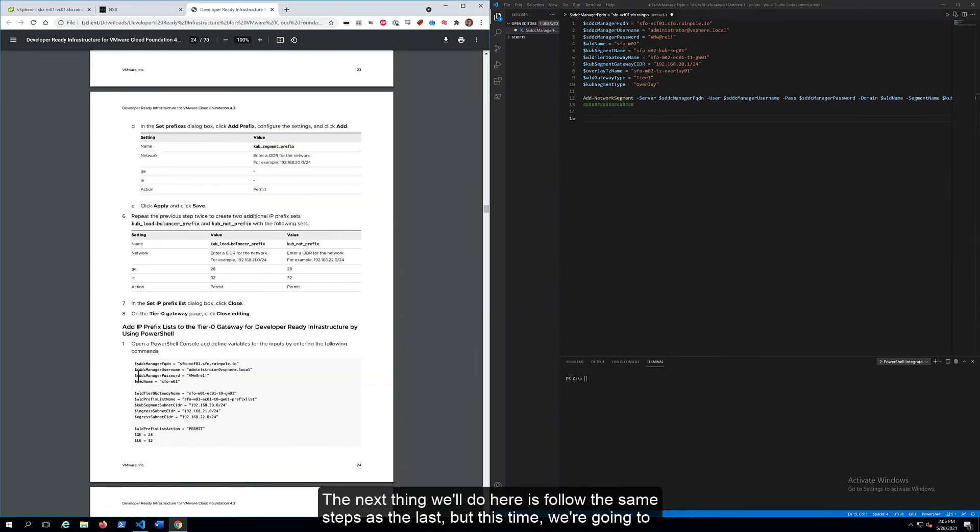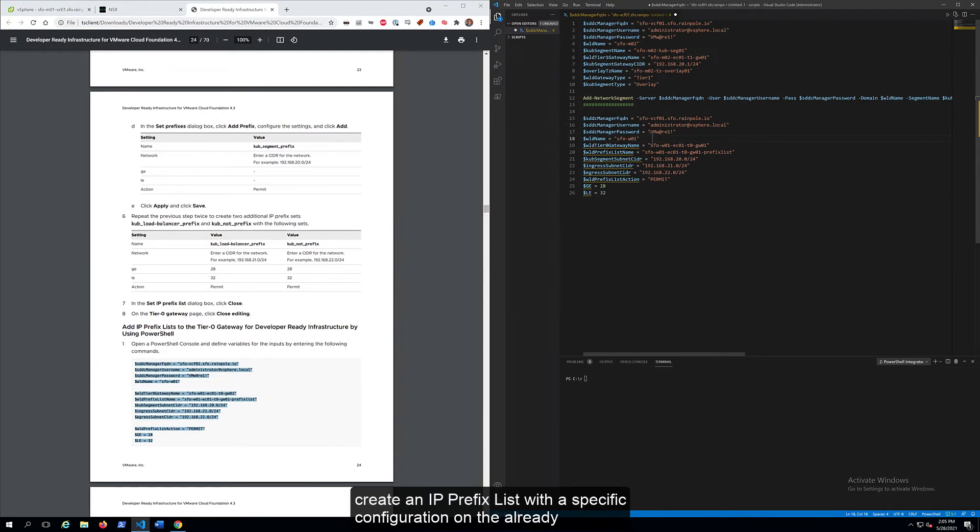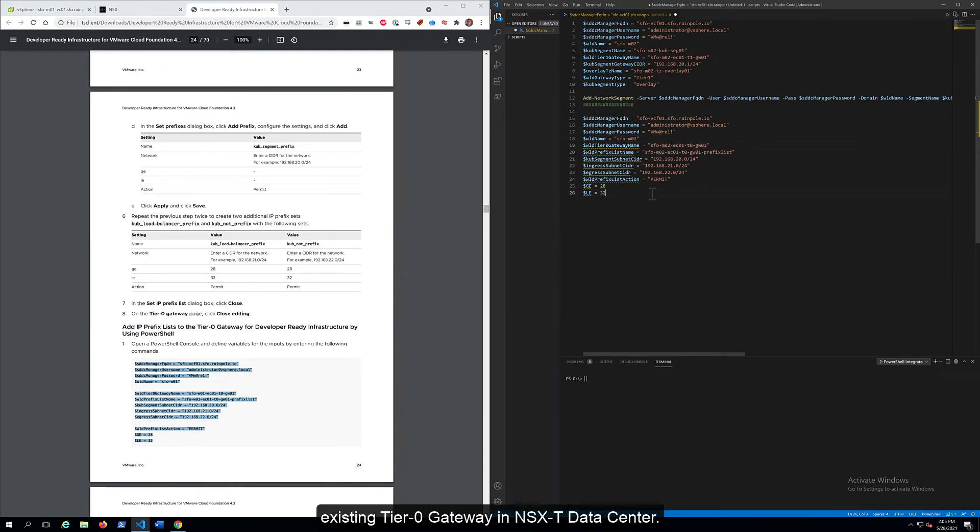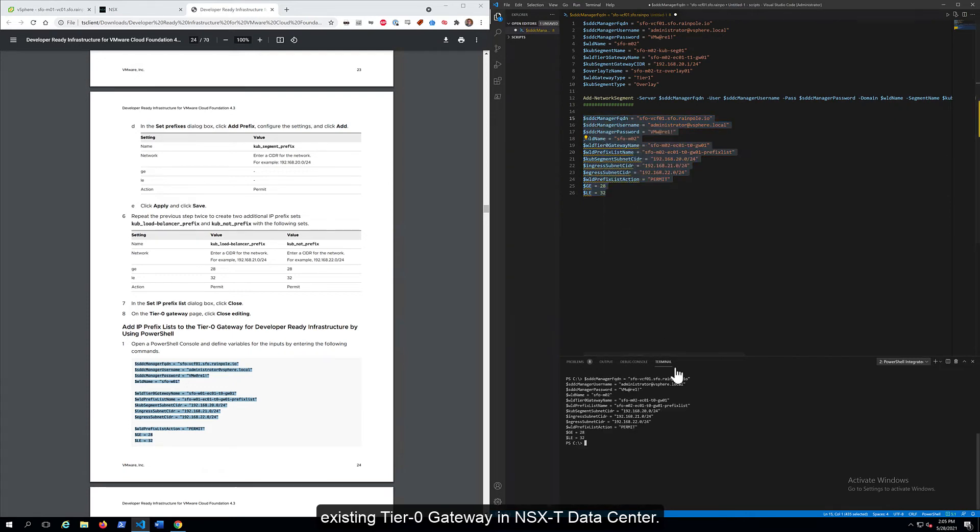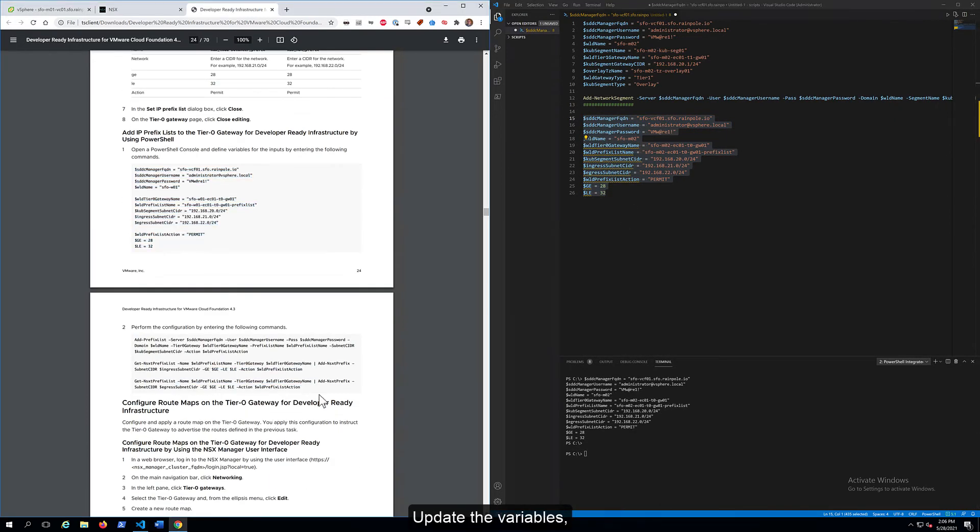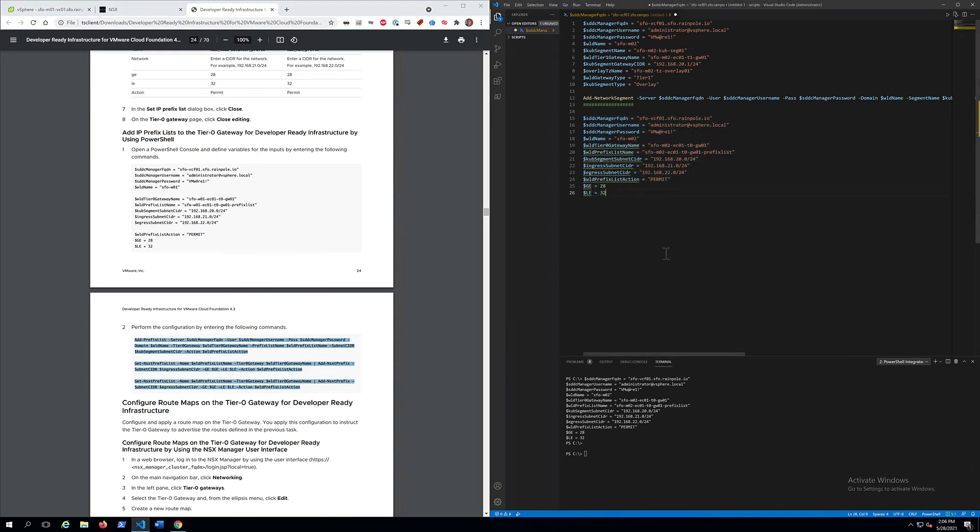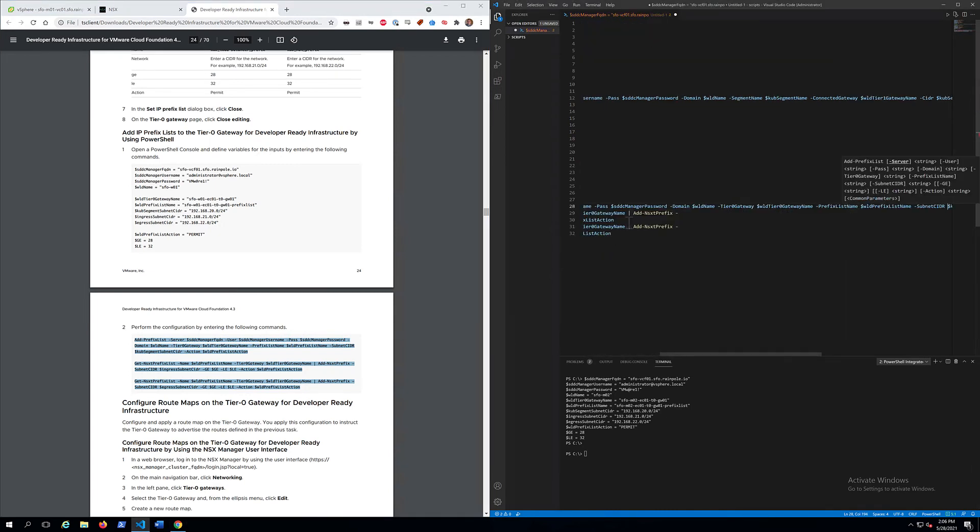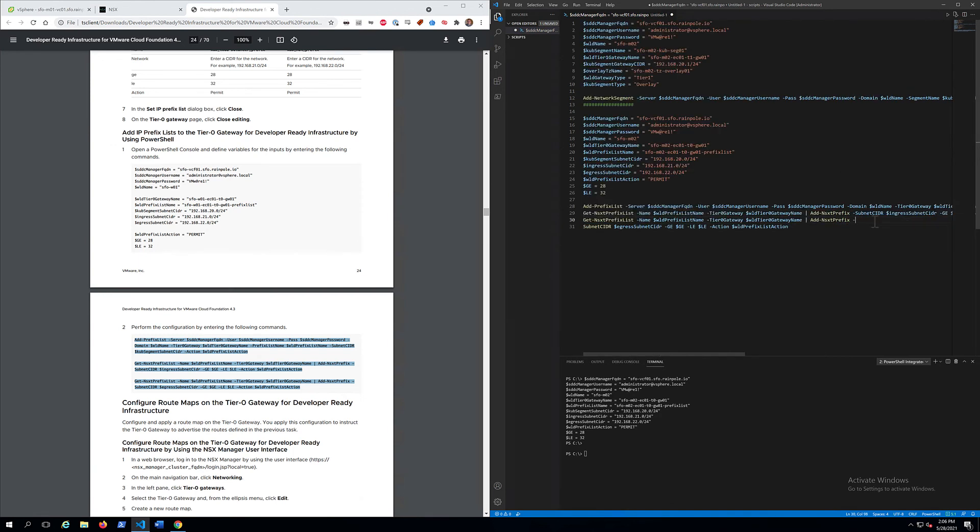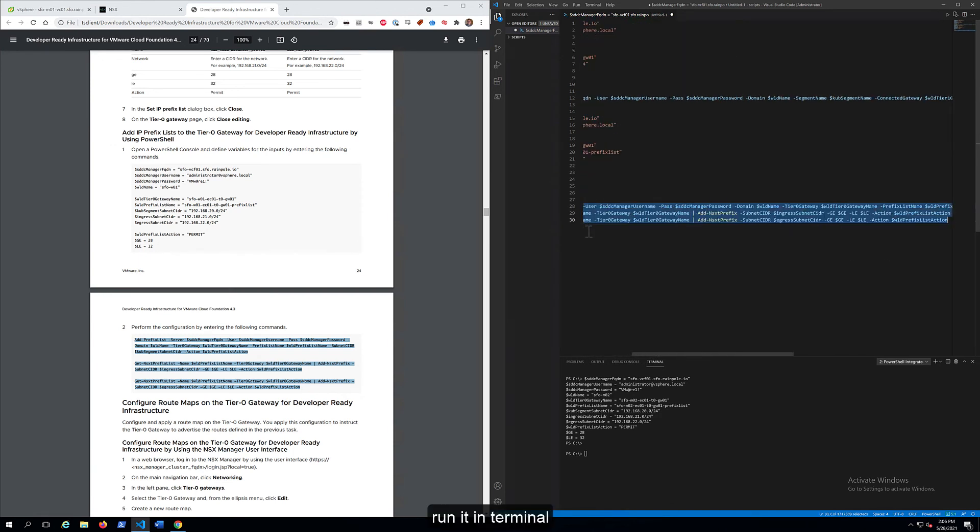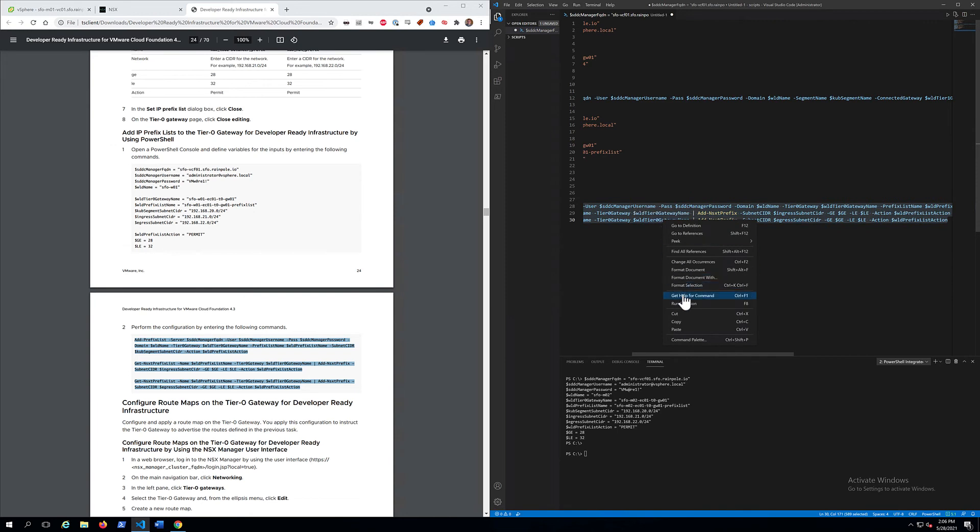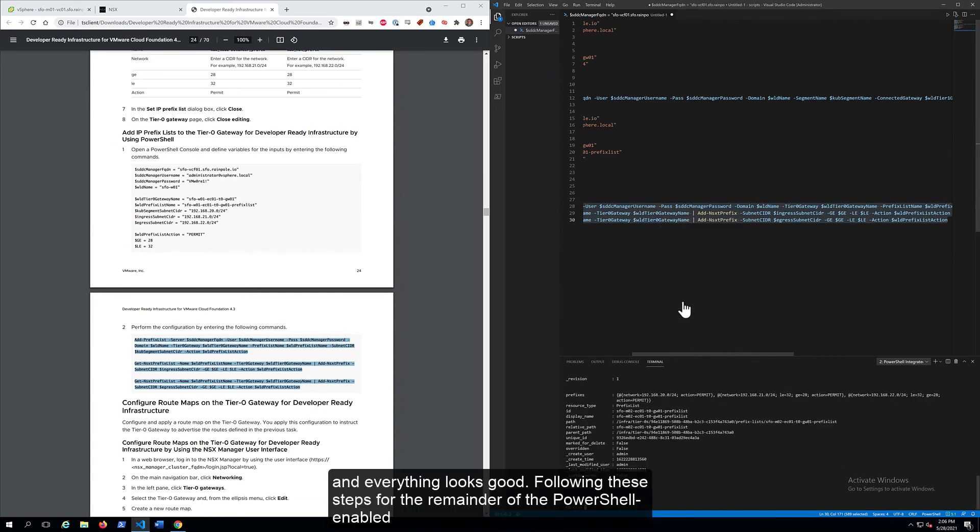The next thing we'll do here is follow the same steps as the last, but this time, we're going to create an IP prefix list with a specific configuration on the already existing tier 0 gateway in NSX-T datacenter. Update the variables. Run it in Terminal. And everything looks good.